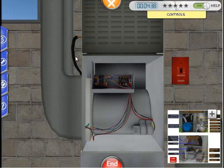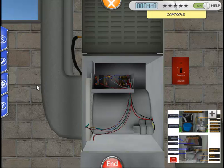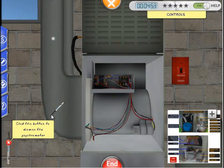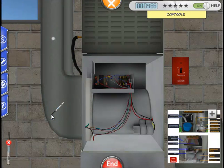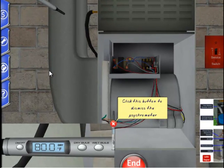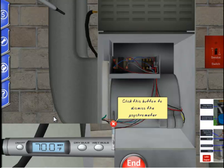Now we're going to check the superheat. First, we will want to measure the indoor wet bulb temperature. We will do this with the psychrometer at the return vent of the indoor unit. Let's open up our tool tab and select the psychrometer, then place the icon in the glowing hot spot in the return vent. Let's click the wet bulb button because we want to measure wet bulb, not dry bulb temperature. We have a wet bulb temperature of 70 degrees Fahrenheit.